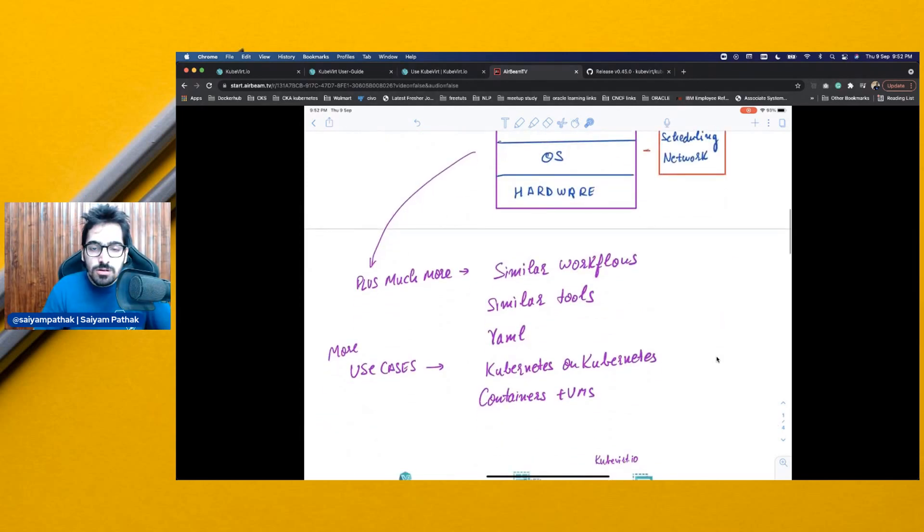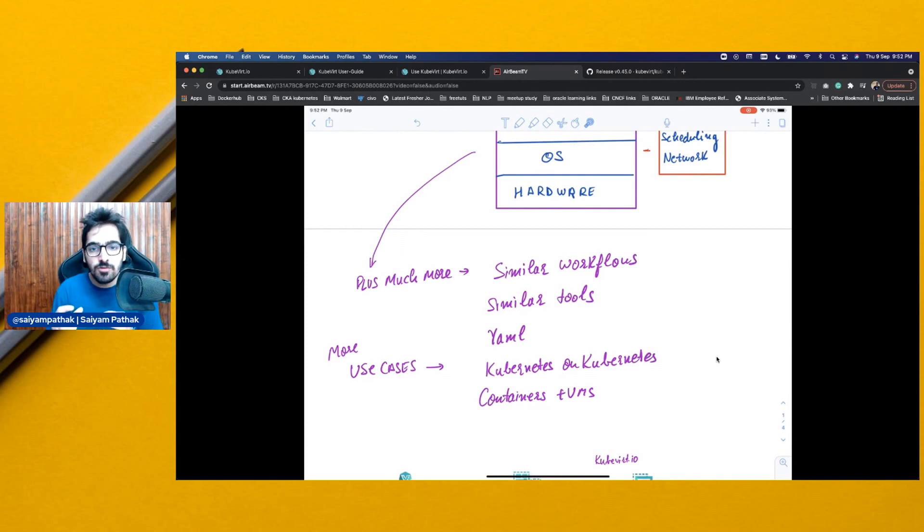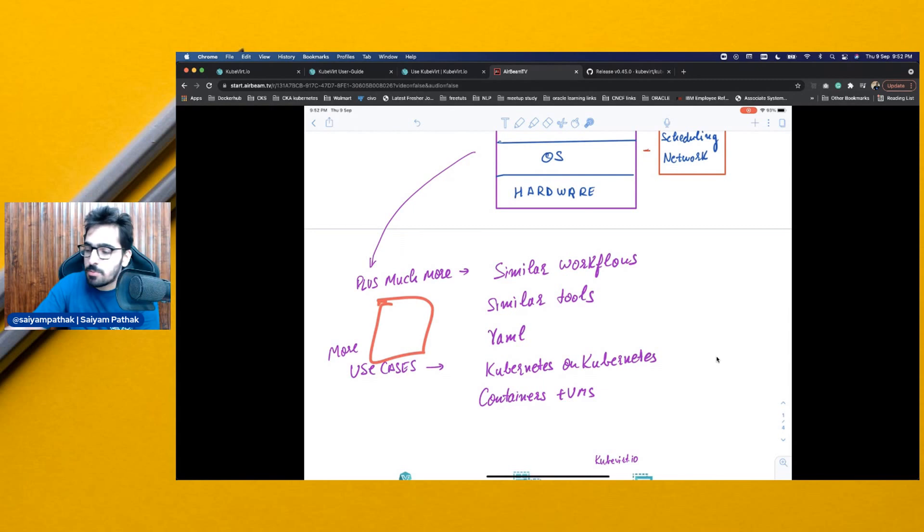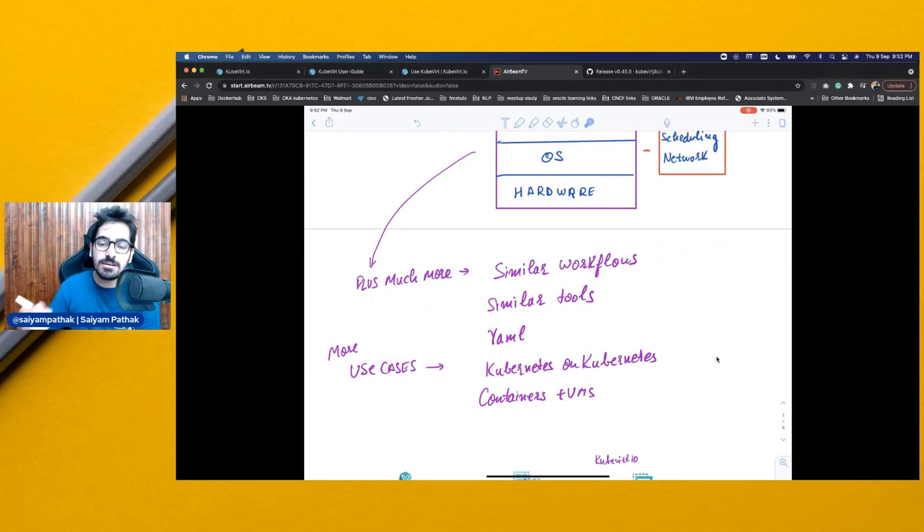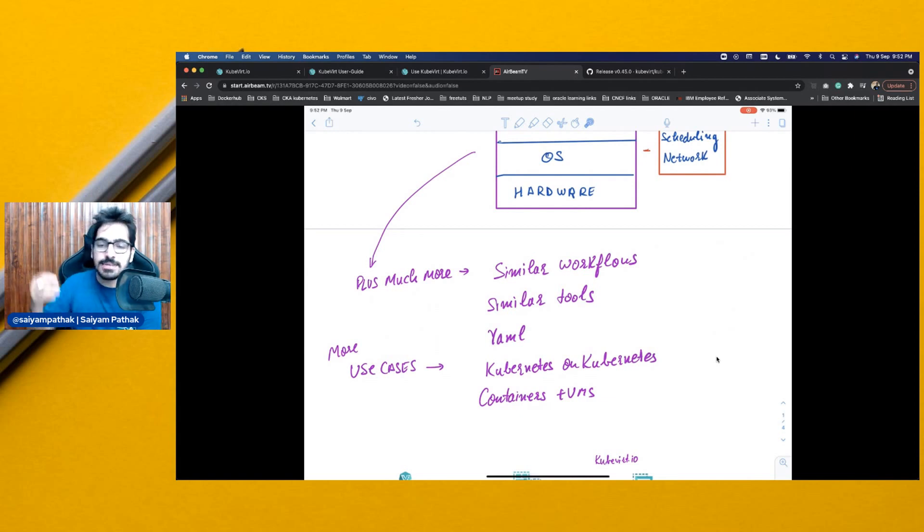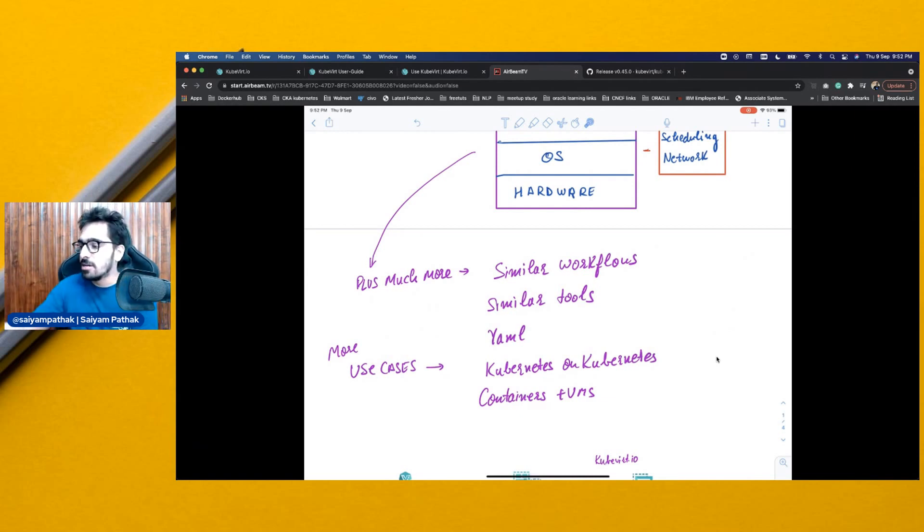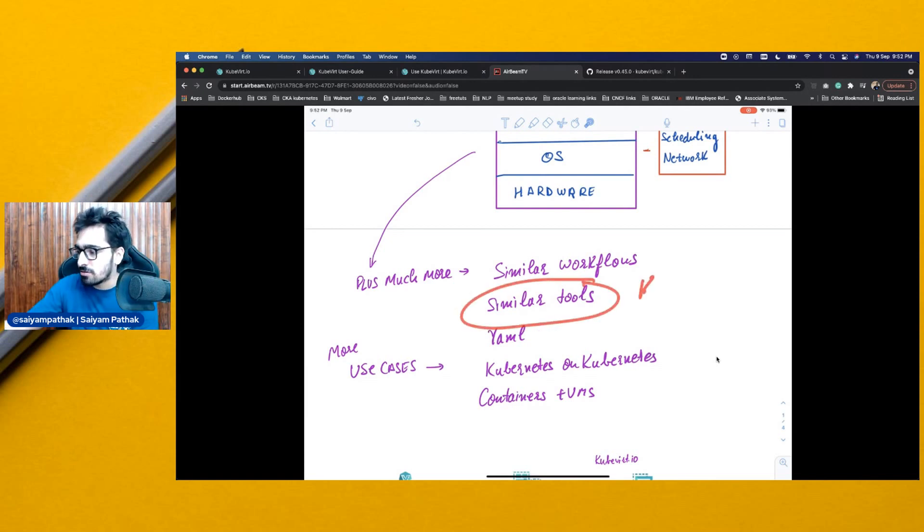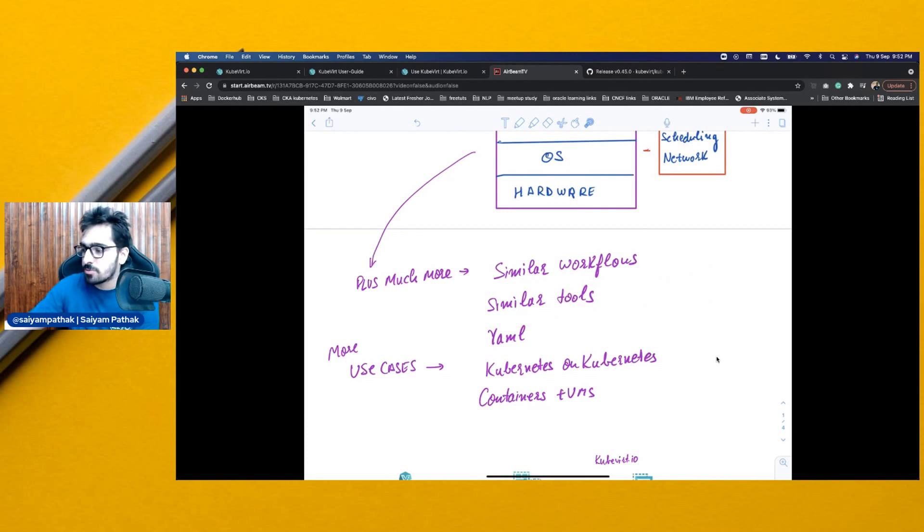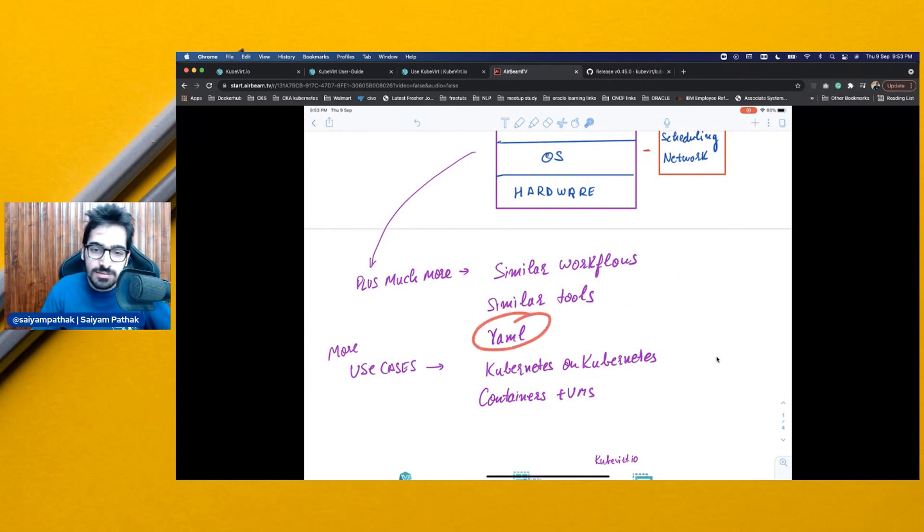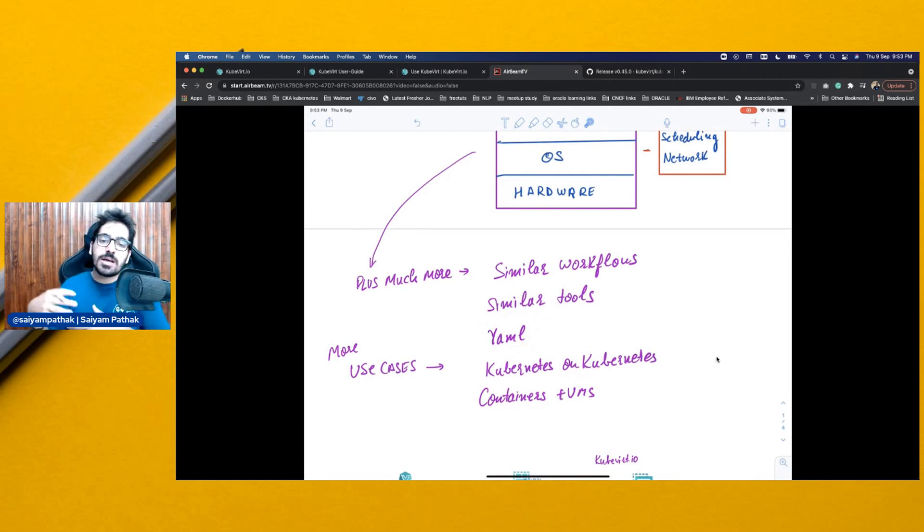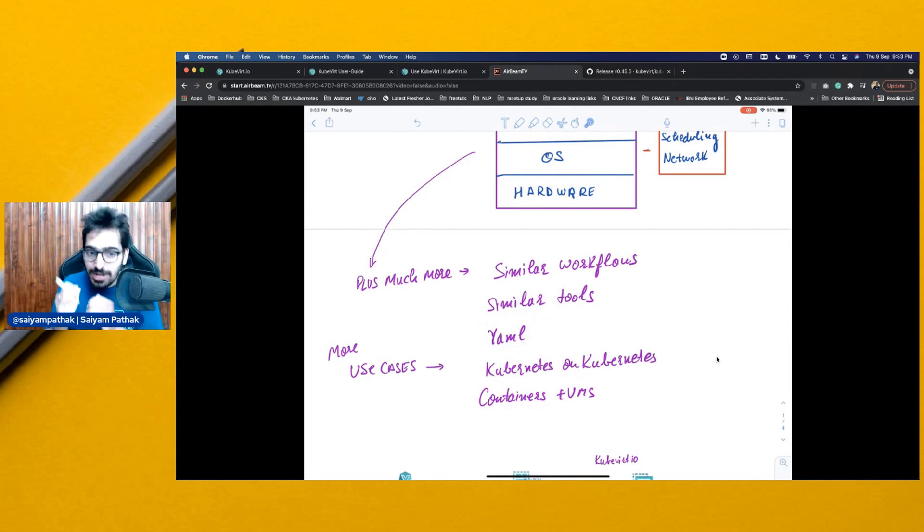Plus much more. So, you can have similar workflows. You will be creating a YAML file. If you are used to creating a pod manifest or any manifest deployment manifest, with this also, you will be creating a VM spec. So, you will be creating a virtual machine object and then the controllers will take over. We'll discuss that in the architecture. You'll be using similar tooling. You'll be using your standard kubectl command. You'll be using your monitoring solutions, your Prometheus, your Grafana. Basically, you'll be using all the same tools that you are using for Kubernetes, which are N number. And yes, YAML is there. You have your standard kubectl commands to apply or create the virtual machines as well.